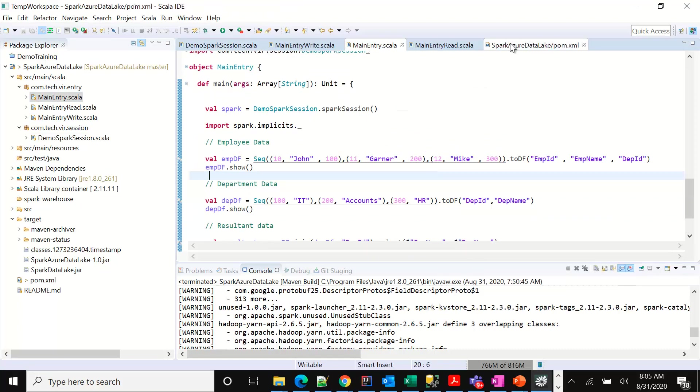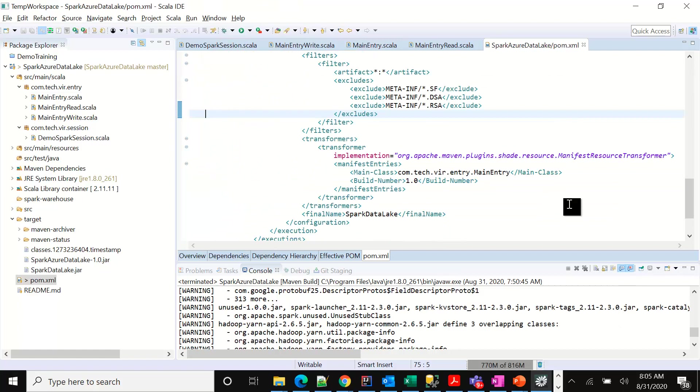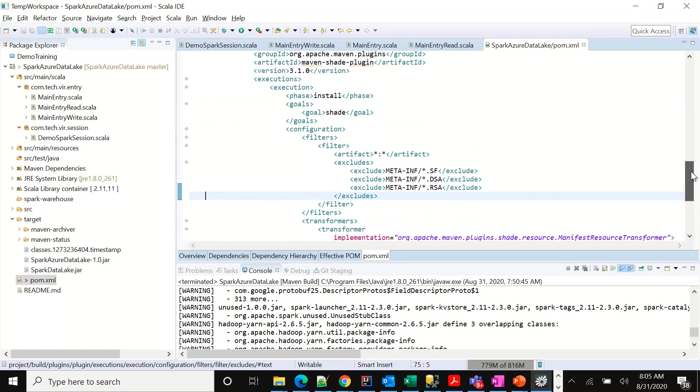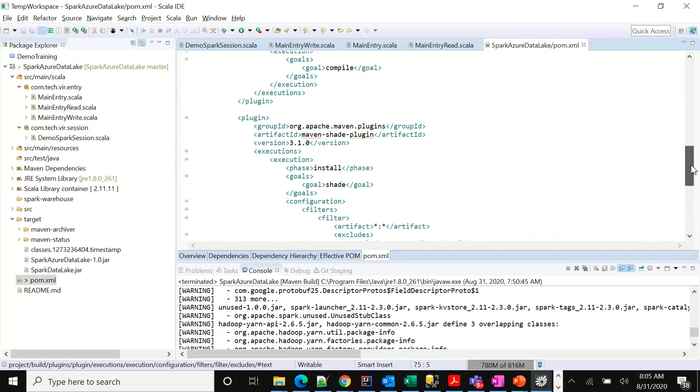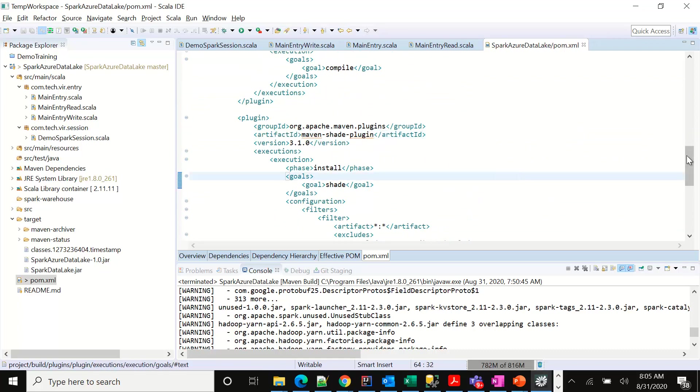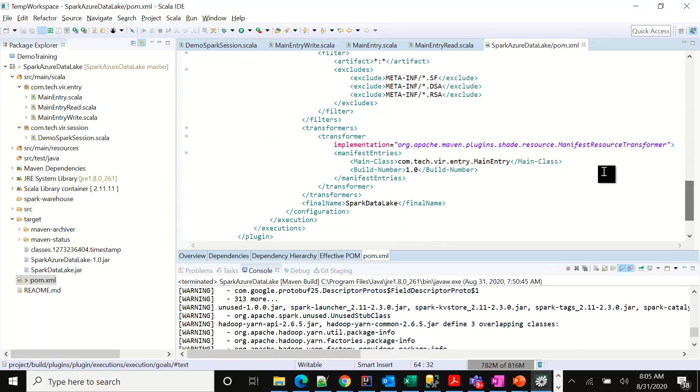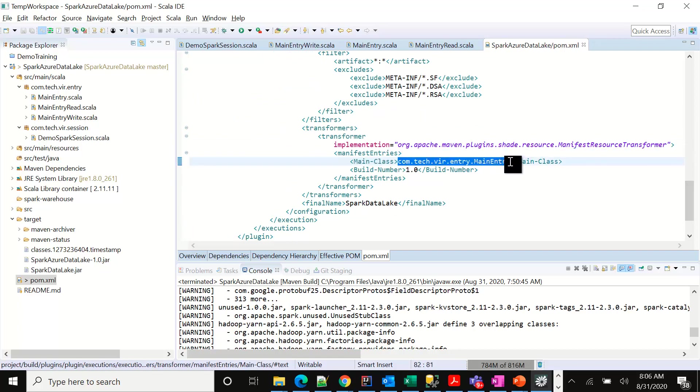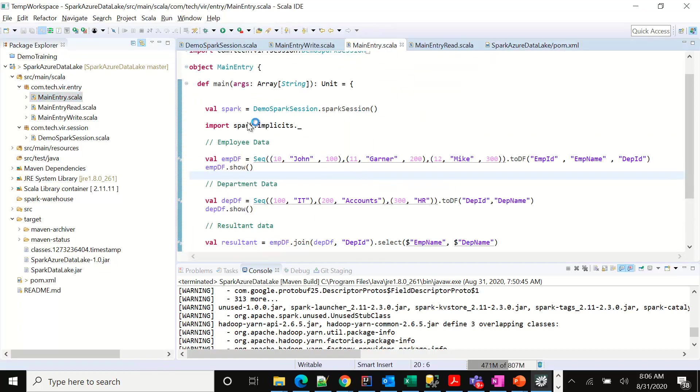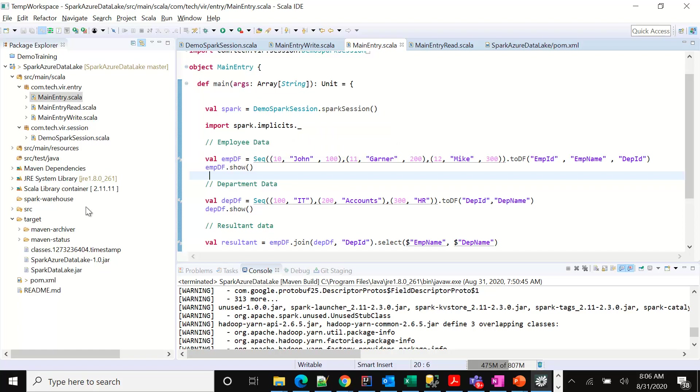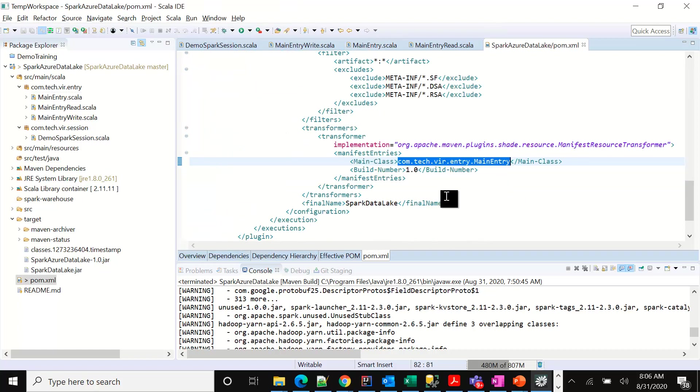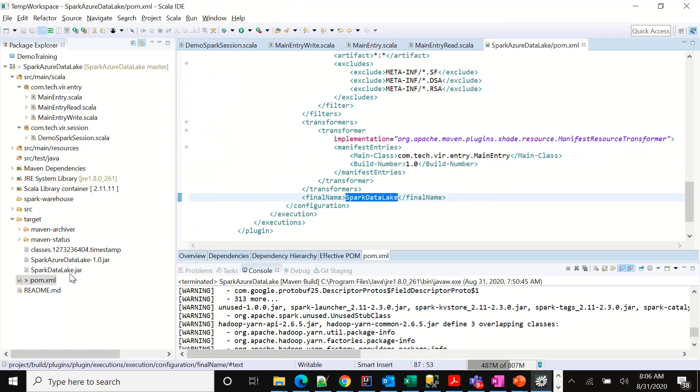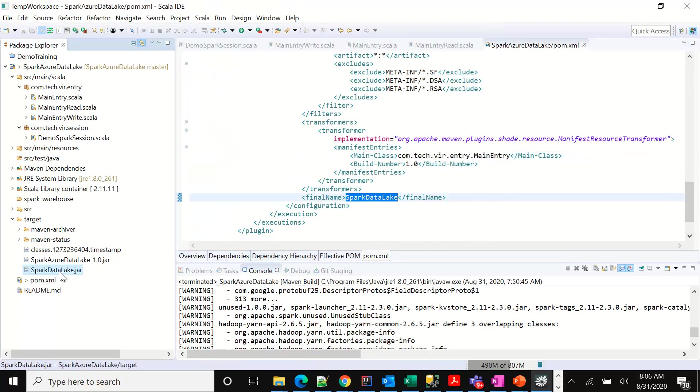If we look at the pom, what we have done is we have created an uber jar using the Maven shaded plugin here. And we have given the main class, which is the entry point for our solution, which happens to be this one. We can build this and it will generate us a spark data lake jar. This is the jar that we have created. This is the uber jar and this will go onto the cluster.